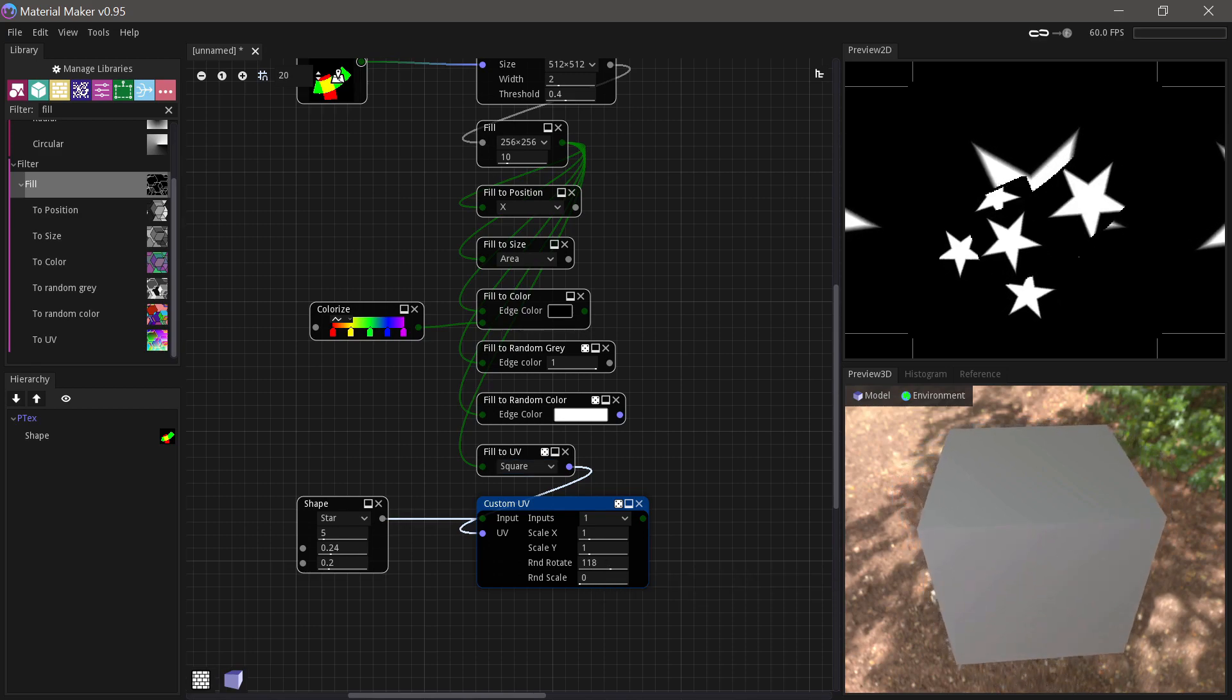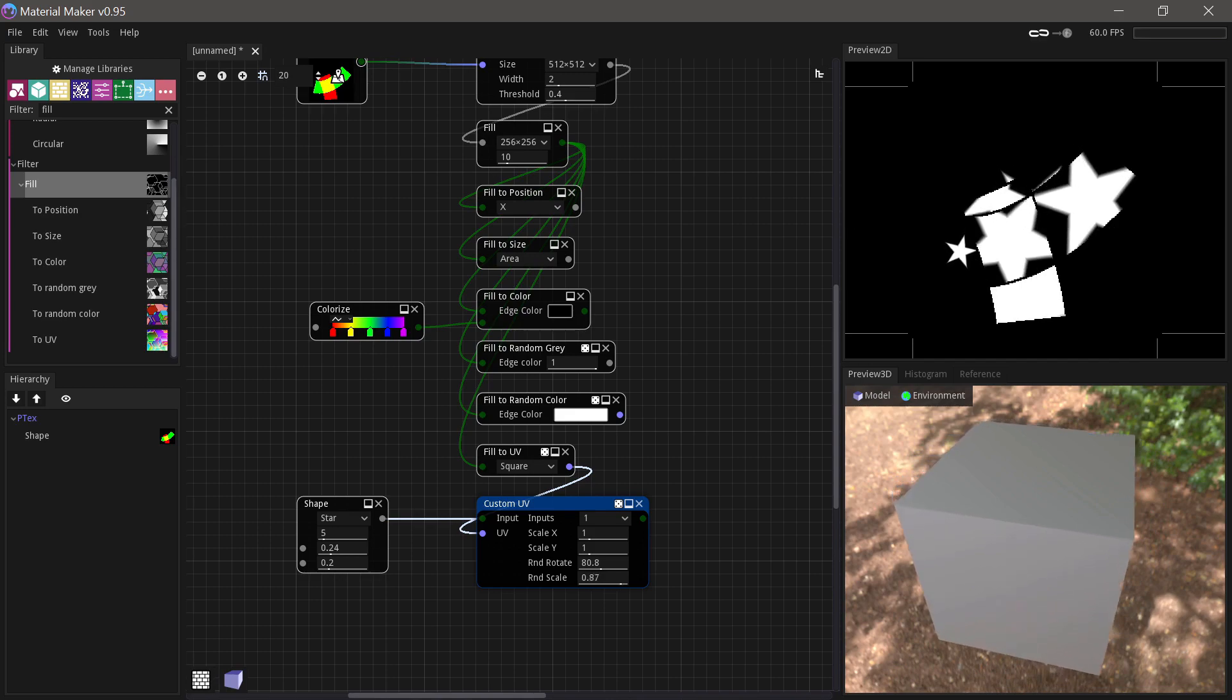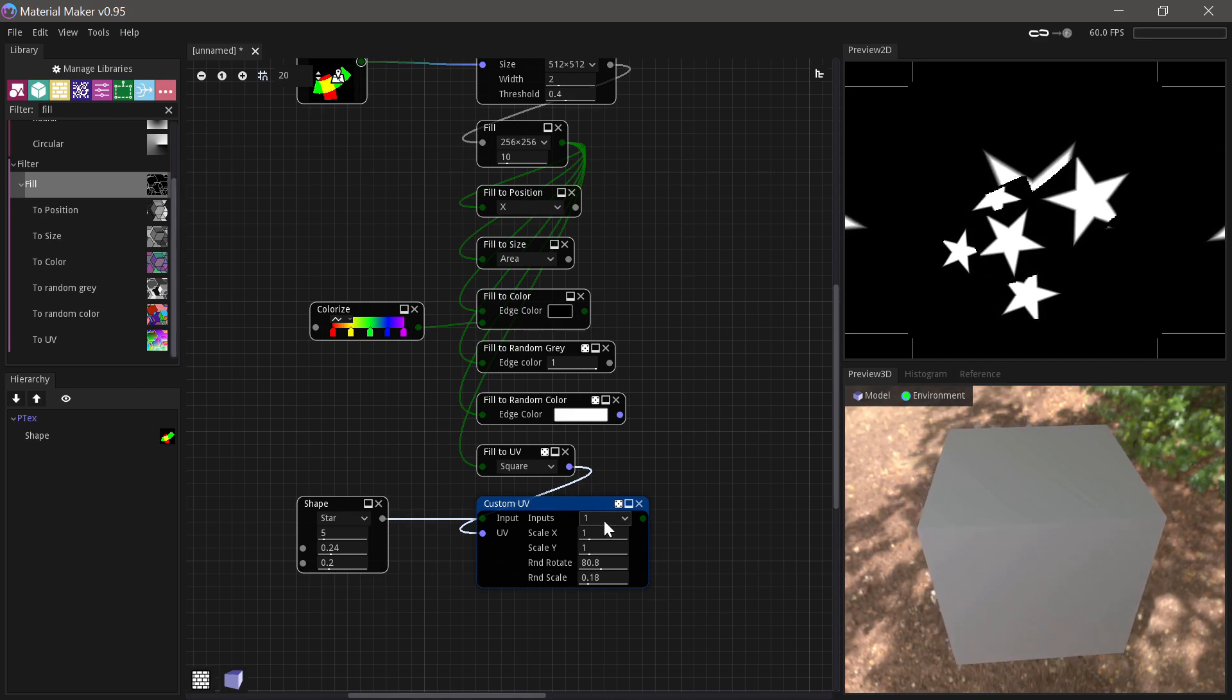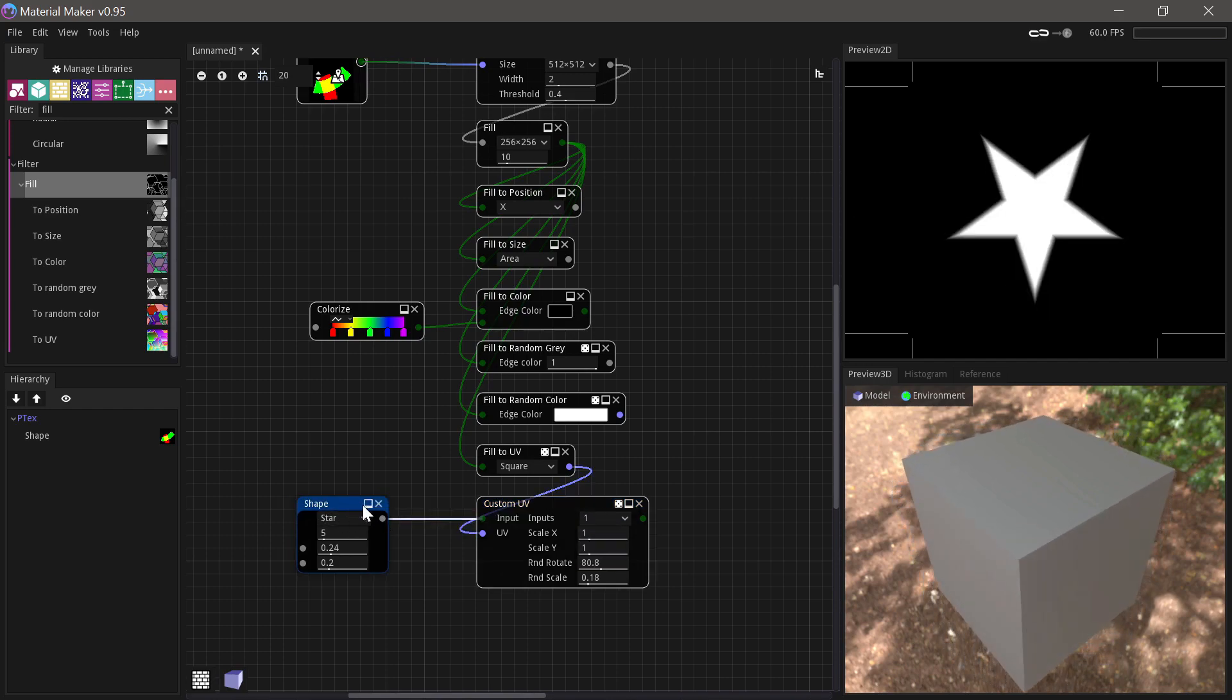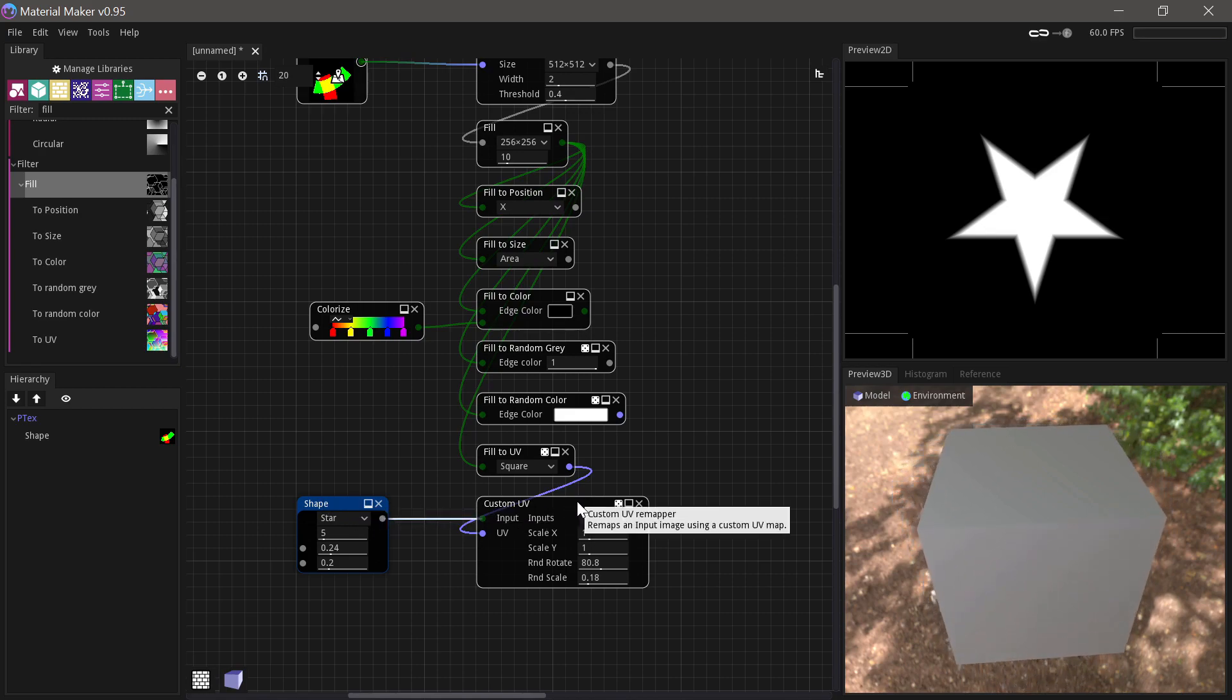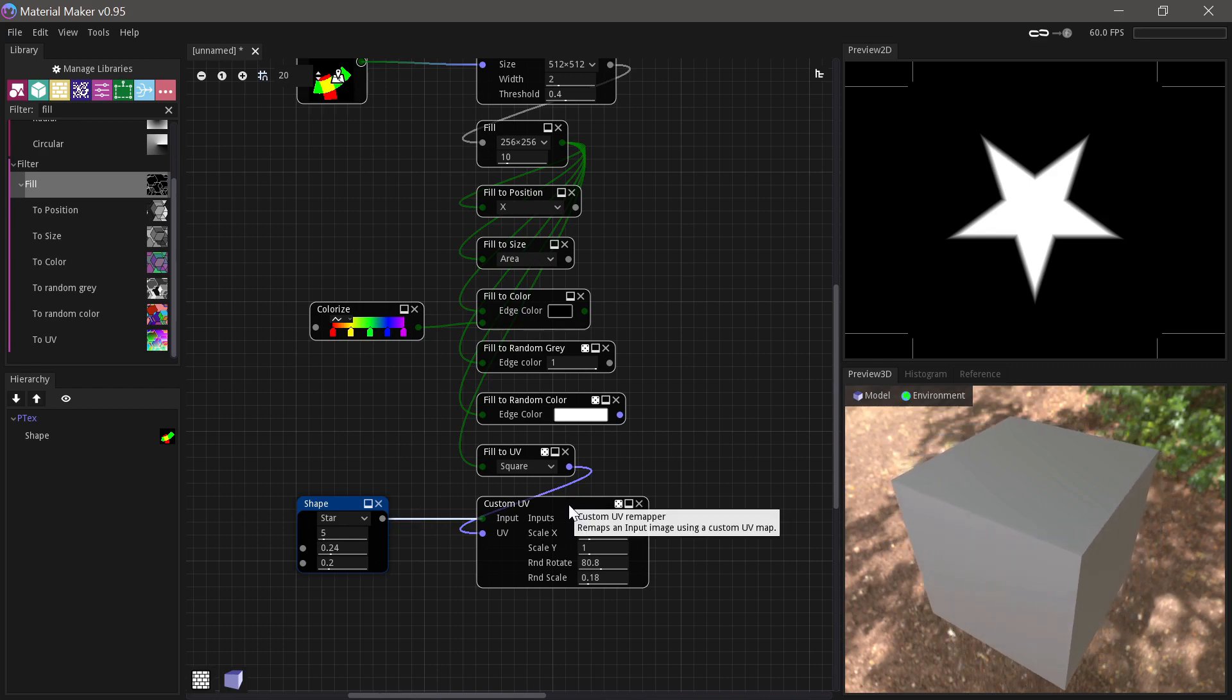You can add random rotation and random scale to each of these islands as well. You can also choose to have multiple inputs, and then you just have to put your input through a Tile 2x2 node before you put it in here, similar to how you used the Tiler and the Splatter node, which you can look at my other video to see how that works.